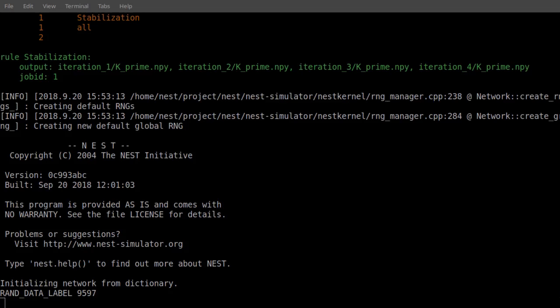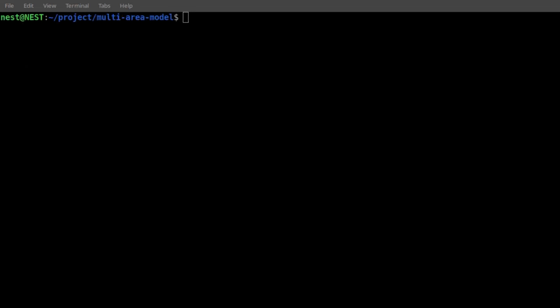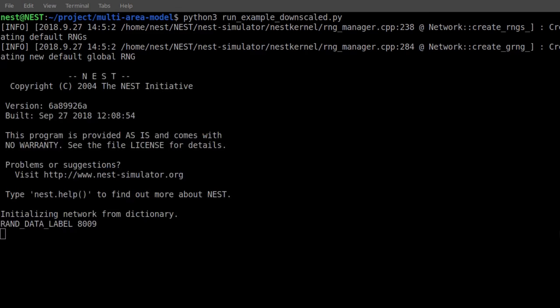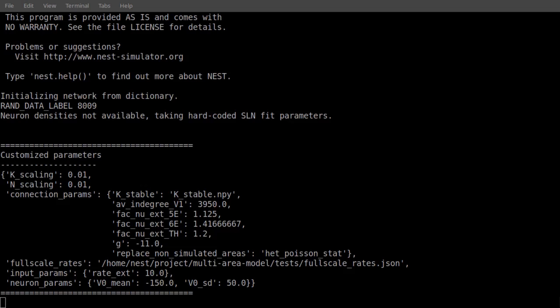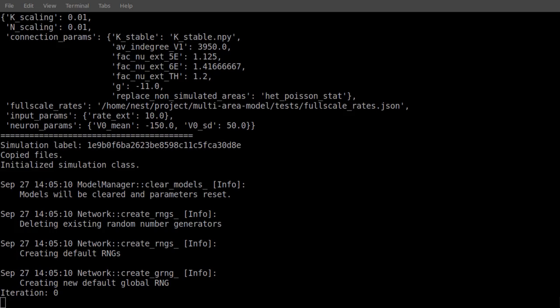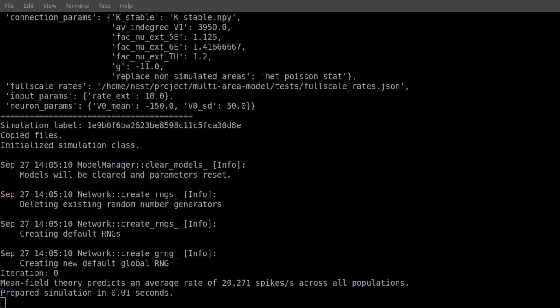Now, we are ready to run a small test simulation. In order to avoid having the need for a compute cluster, we will downscale the number of neurons and synapses. This causes unrealistic changes in the activity, but provides a nice test case.